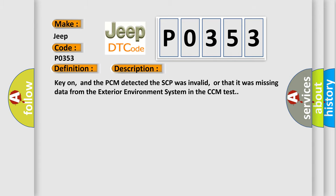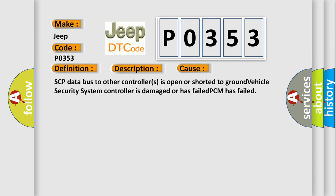This diagnostic error occurs most often in these cases: SCP data bus to other controllers is open or shorted to ground, vehicle security system controller is damaged or has failed, or PCM has failed.